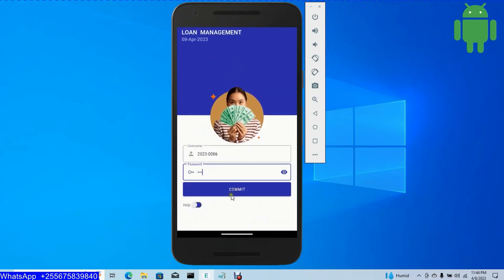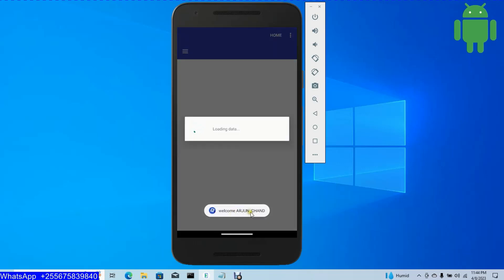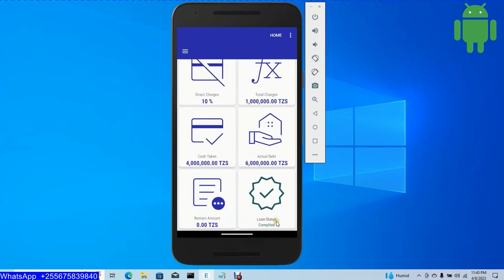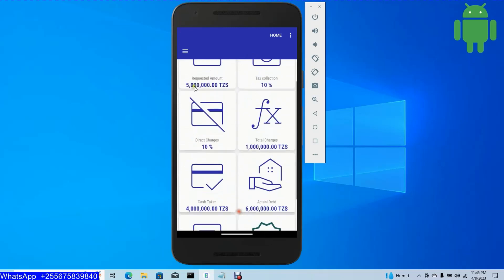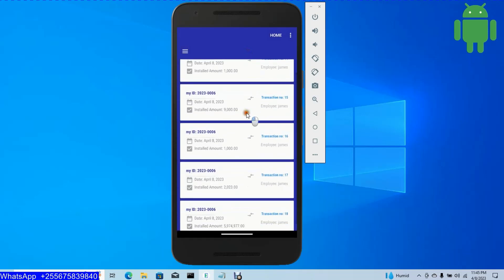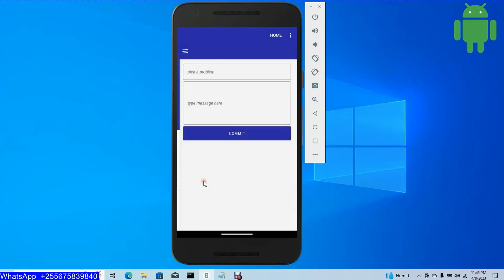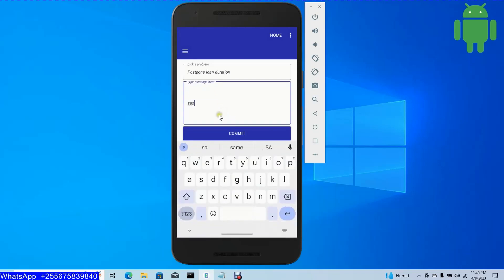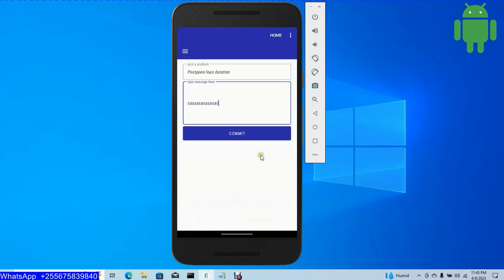When I click submit, welcome Arjun — another user. Loan status is completed. When I click installments, loading data — these are the current login user's installments. When I click support, the user can pick a problem, for example post upon loan duration, select it, type a message, click commit, sending — successful sent.